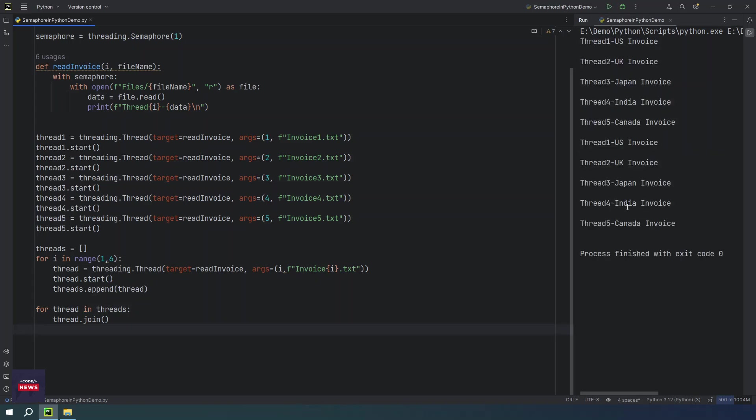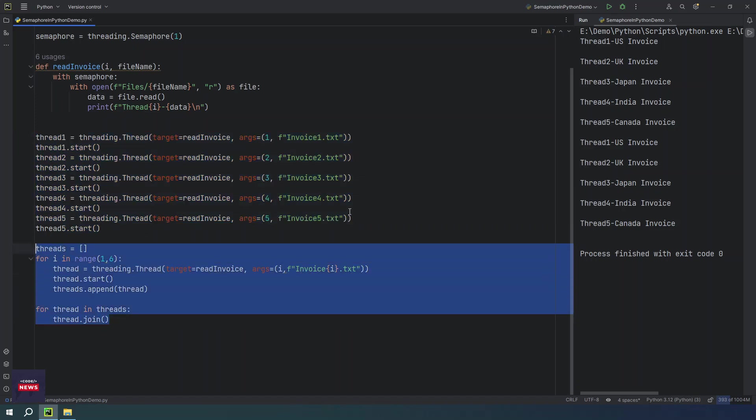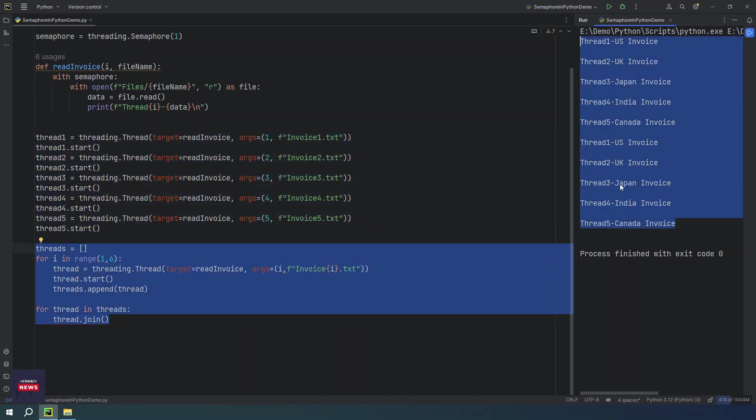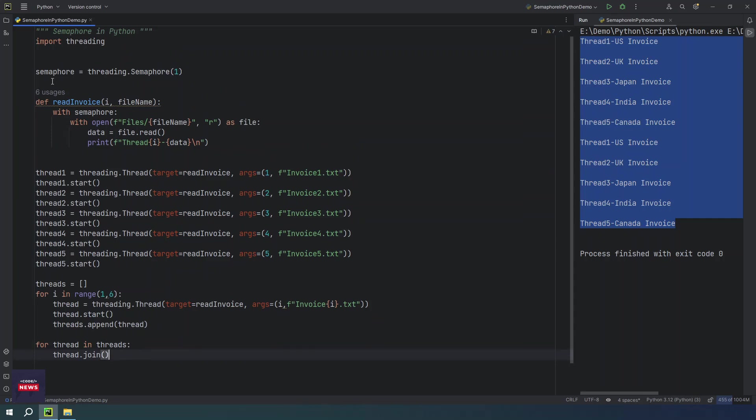If you run the program, the output would be still the same. Two times it will run because first this block would be executed, second this block, so that's why ten times we have read the file. This is another way of doing runtime threading. I hope you are now clear with the concept of semaphore, which means you can control the number of threads that can access a shared resource simultaneously.